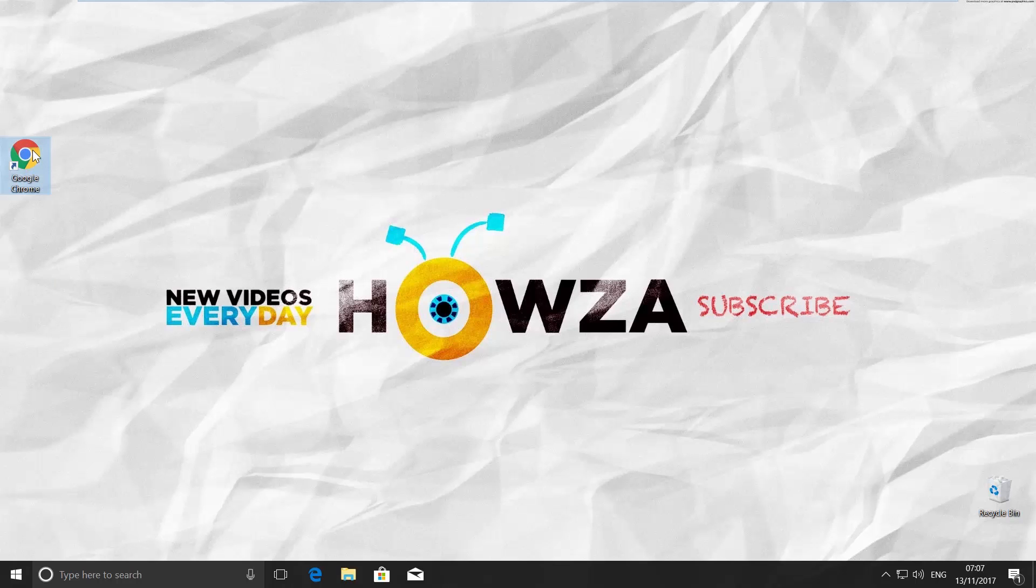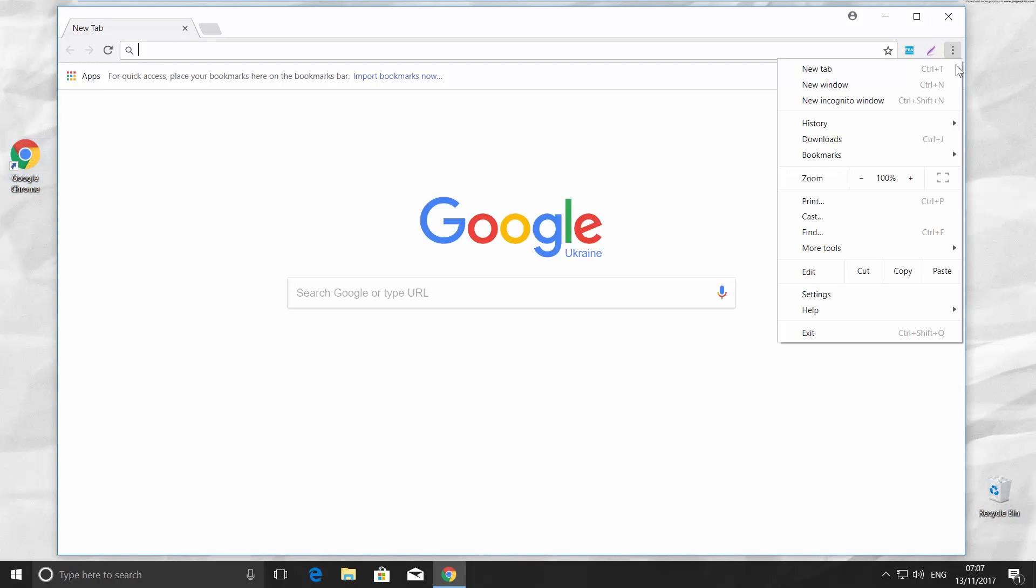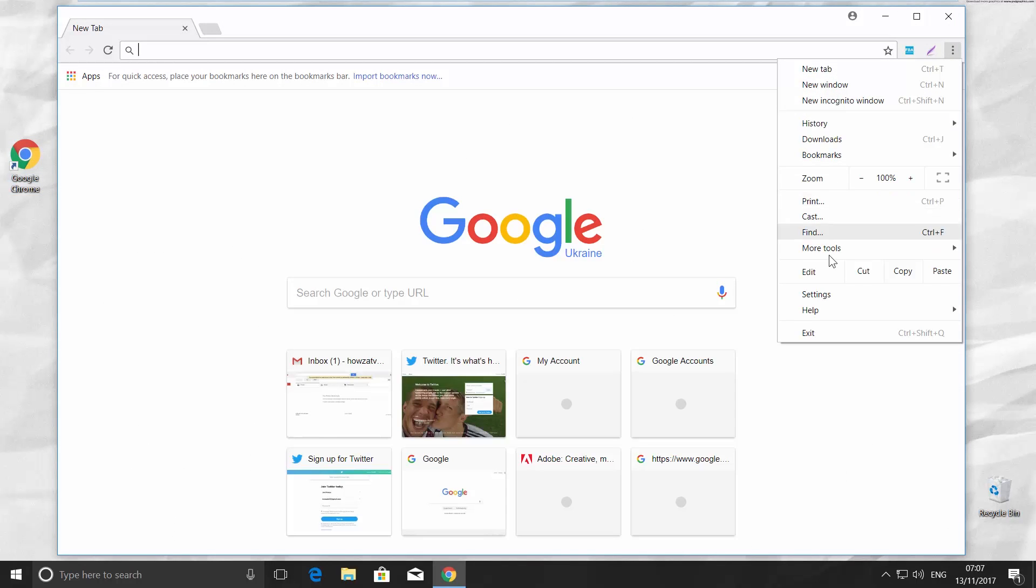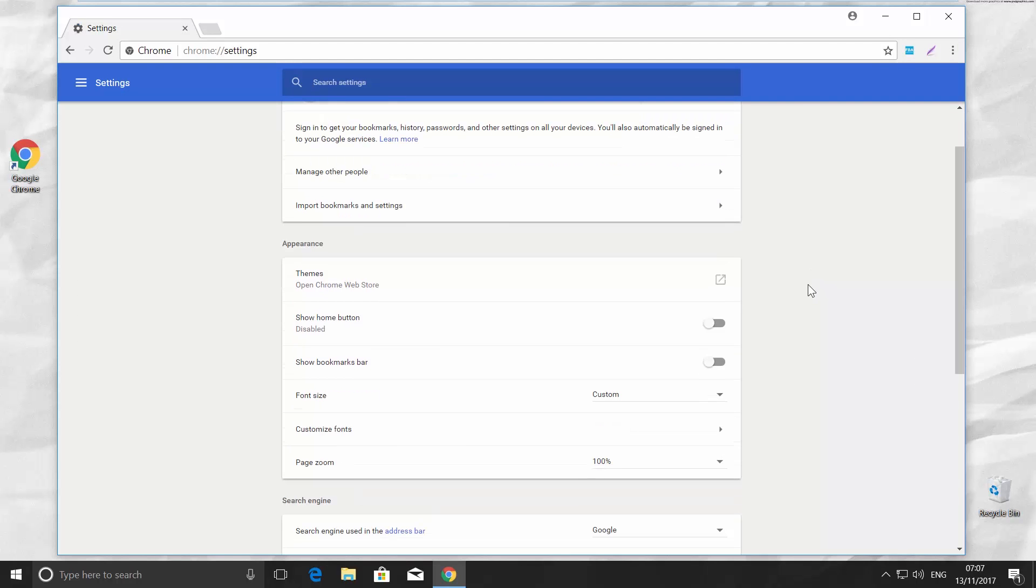Open Google Chrome. Click on the three dots at the top right corner and choose Settings. Scroll down to the Appearance section box.